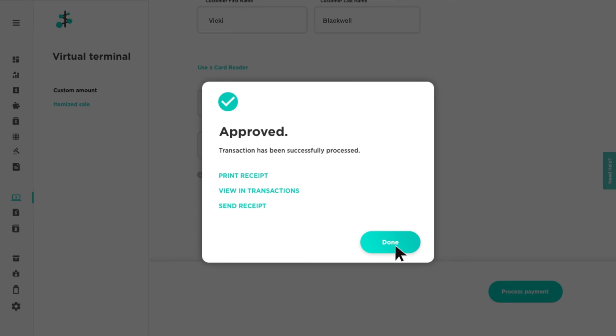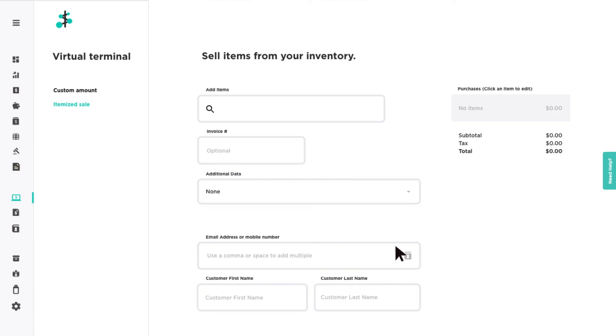For additional information on the virtual terminal or any feature in Payments Hub, click the 'Need Help' tab located on the right to view our help and payment tools.